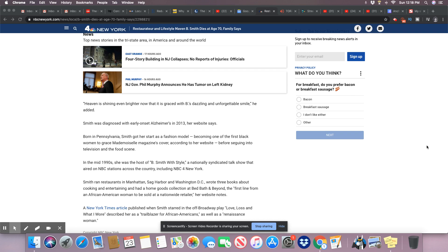She was actually one of the first African-American women to sell her products nationwide with a retailer. She had restaurants that she ran, one in Manhattan, one in Sag Harbor, and Washington D.C. So really a lot of the wealth that was gained was through her.